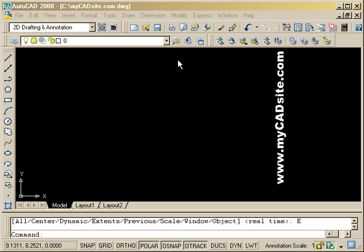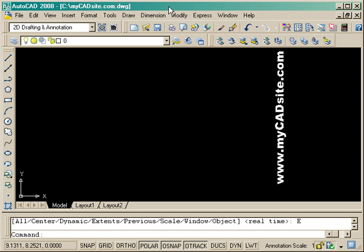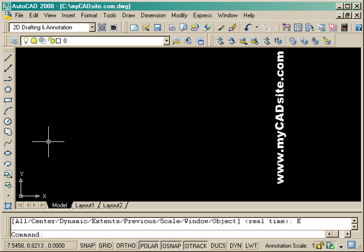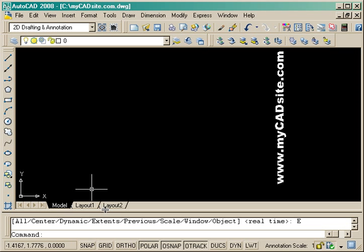Hello and welcome to MyCADSite.com. We're working on blocks from tutorial 2-2. We're going to make a block out of a chair, and this will be a dynamic block which will allow us to rotate it using a rotate parameter.